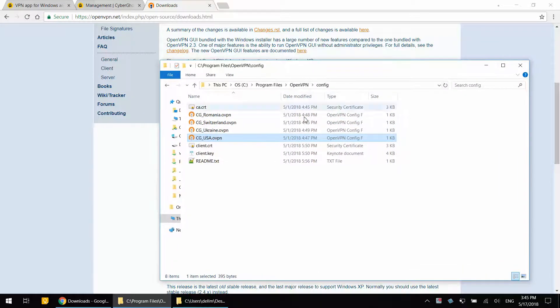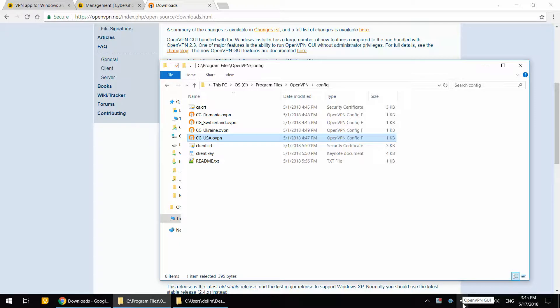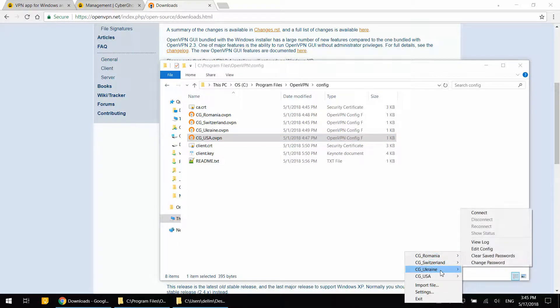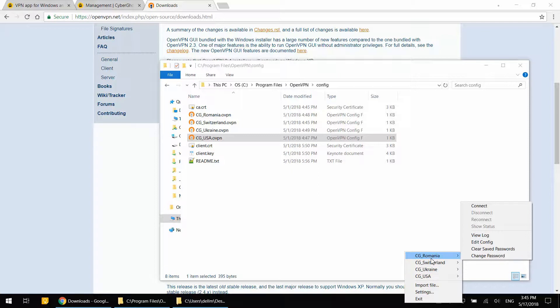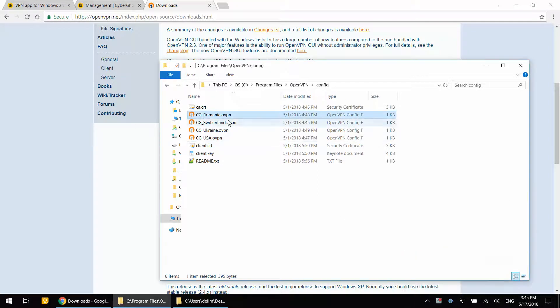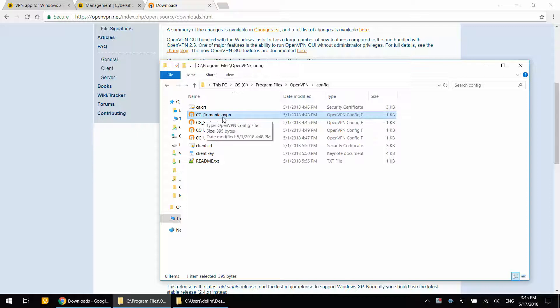Now if you notice, when I right click on the OpenVPN client, you see CG Romania, Switzerland, Ukraine, etc. These options are named after the names that you gave to the files. That's why it's so important to properly name these files.